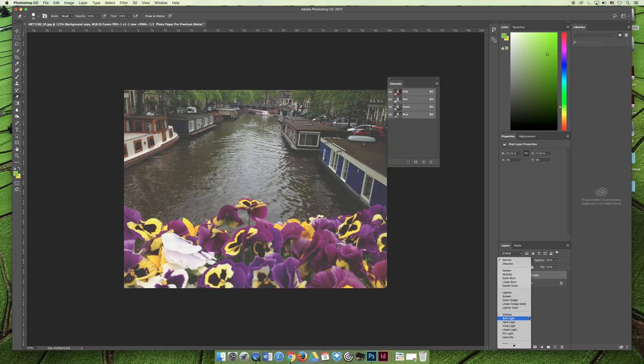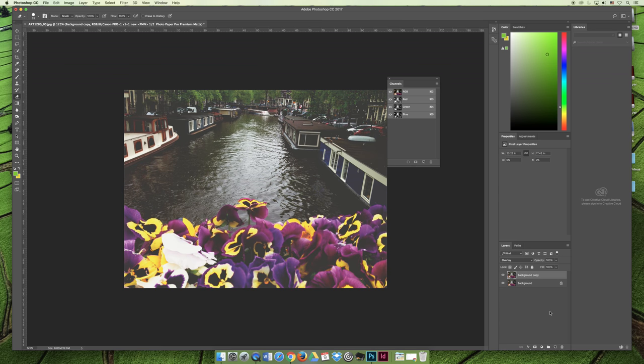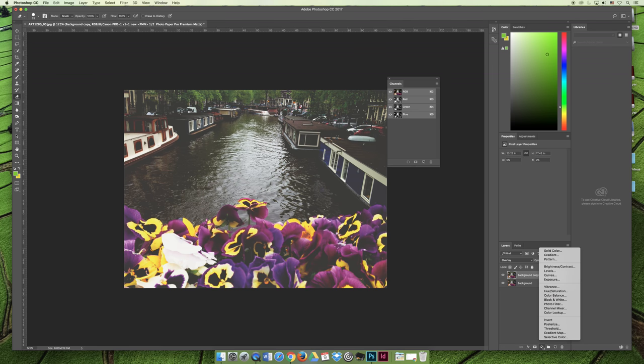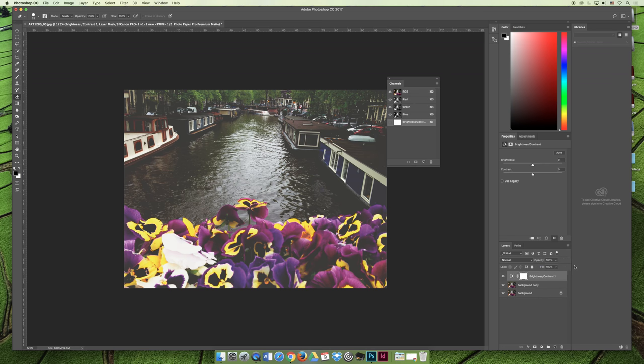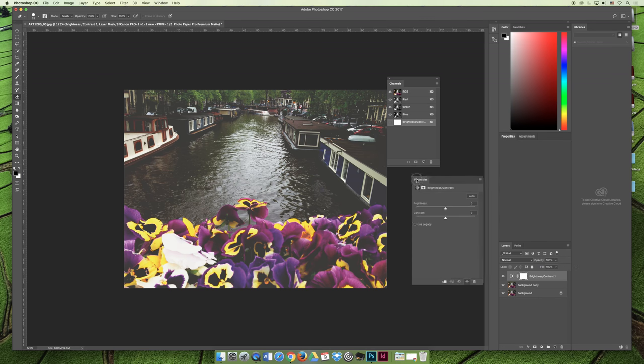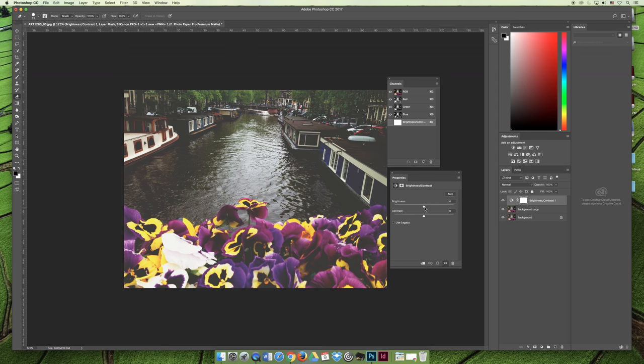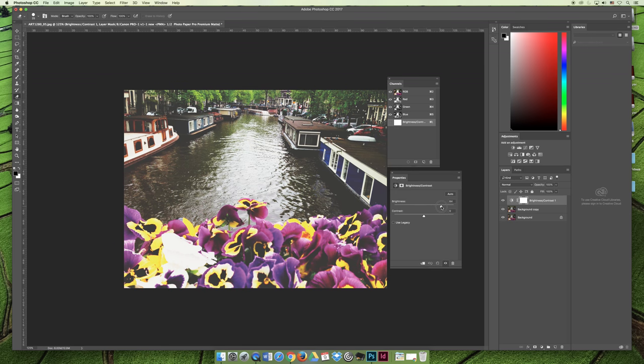Overlay has intensified the colors. I don't know if I'm getting what I want now because it's really dark, so maybe I could add a brightness and contrast adjustment. On the properties panel here I could increase the brightness to bring the brightness back.